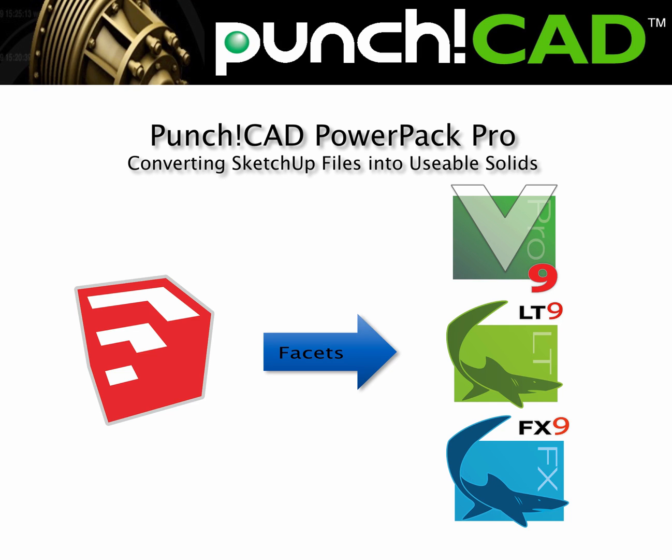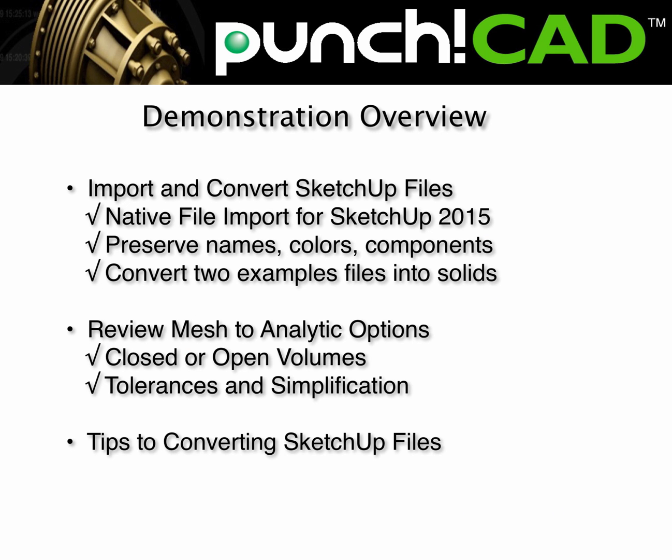Hi all, this is Tim Olson of Evolution Software. In today's video demonstration we're going to use PowerPack Pro to convert native SketchUp files into usable solid models suitable for filleting, chamfering, and export to STEP, IGES, and SAT.